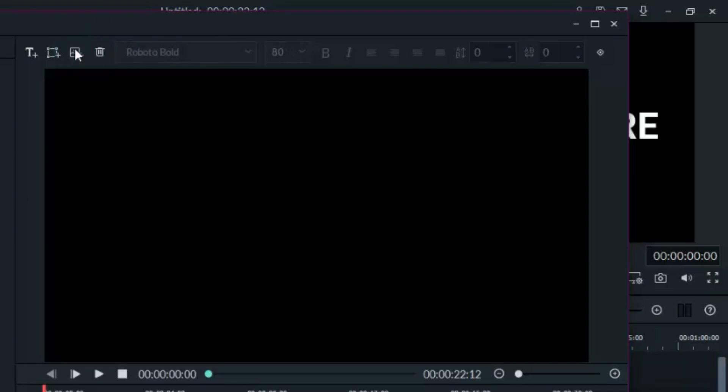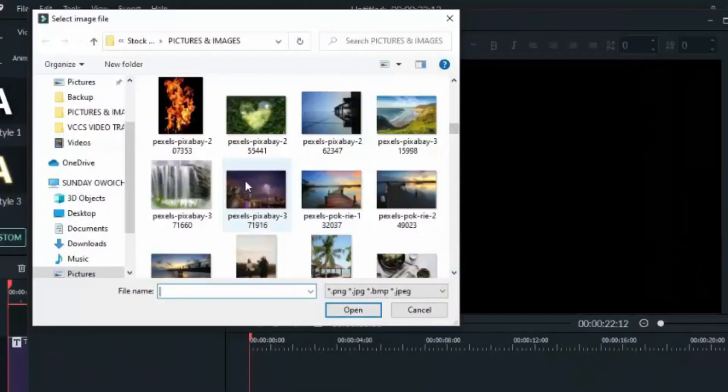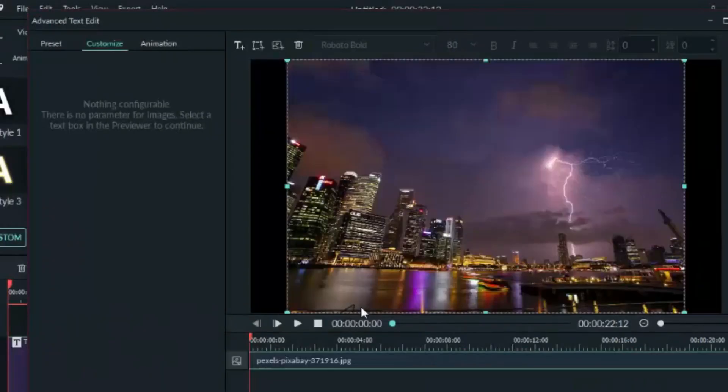Now the next thing is to bring in an image that will serve as our background. So you can bring in any image. Now let's expand it.